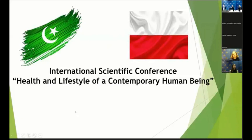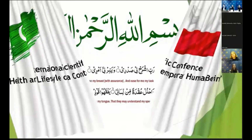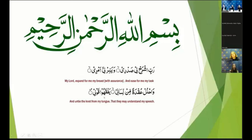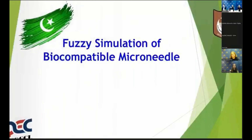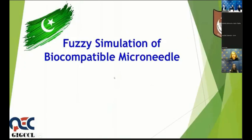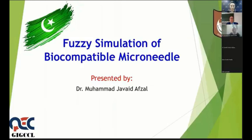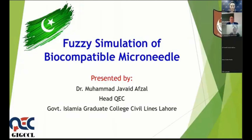Okay, thanks for the invitation. Dr. Pukowski has given me the task to present my research work in the International Scientific Conference Health and Lifestyle of a Contemporary Human Being. This is the program of biocompatible microneedle, presented by me, Dr. Muhammad Javed Afzal. I am the head of QEC Government Islamia Graduate College, Civil Lines, Lahore.